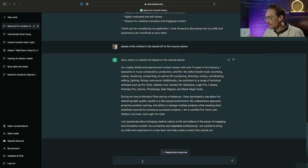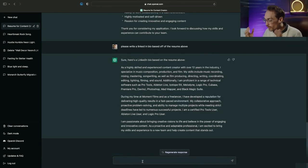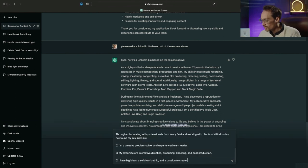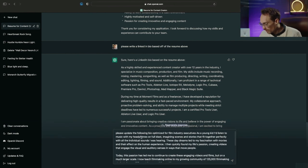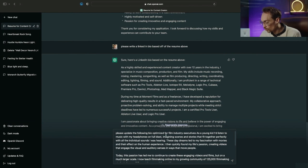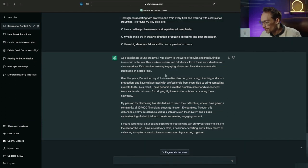Next I just want to paste in a bio of a friend of mine and ask ChatGPT to improve it. So this bio is for a filmmaker and I'm asking please update the following bio optimized for film industry executives.